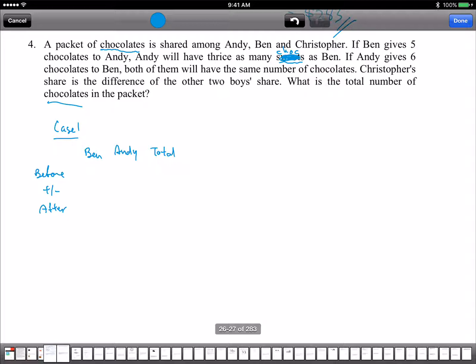Do we know how many chocolates they have before? Case 1, Case 2 — your teacher also taught this. So Ben, we do not know how many at first. We also don't know how many Andy has at first. But we know that if Ben takes away 5 and gives to Andy, Andy will plus 5. We get 1 unit to 3 units, so the total is 4 units. This is the first scenario.